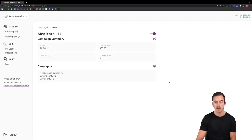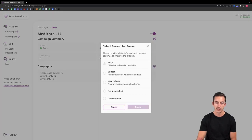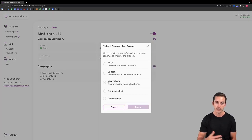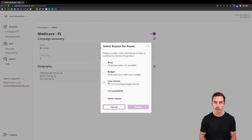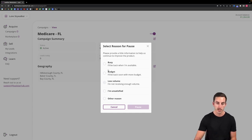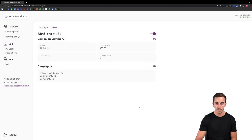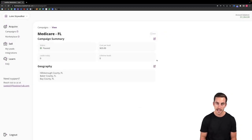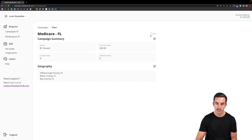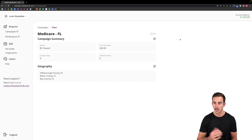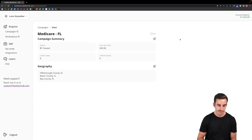And then finally if I want to turn this campaign off I can simply toggle this button to off. It will ask me why I'm pausing just to collect some feedback from you on how the campaign is performing for you. So let's just say I'm busy for now, click pause. You can see it will then pause that campaign. If you'd like to resume it it's as simple as clicking this button here and turning that campaign back on.